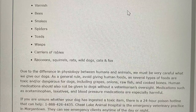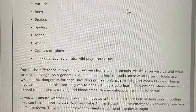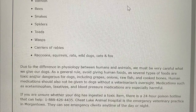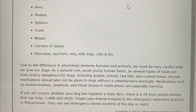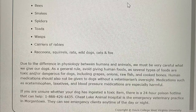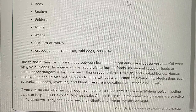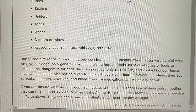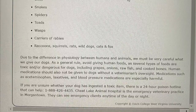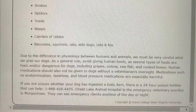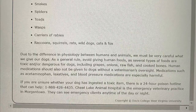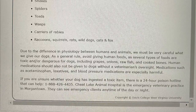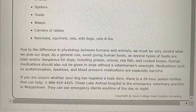Due to the difference in physiology between humans and animals, we must be very careful what we give our dogs. As a general rule, avoid giving human foods, as several types are toxic and/or dangerous for dogs, including grapes, onions, raw fish, and cooked bones. Human medications should also not be given to dogs without veterinarian oversight. Medications such as acetaminophen, laxatives, and blood pressure medications are especially harmful. If you are unsure whether your dog has ingested a toxic item, there is a 24-hour poison hotline that can help: 1-888-426-4435. Cheat Lake Animal Hospital is the emergency veterinary practice in Morgantown and can see emergency clients any time of the day or night.